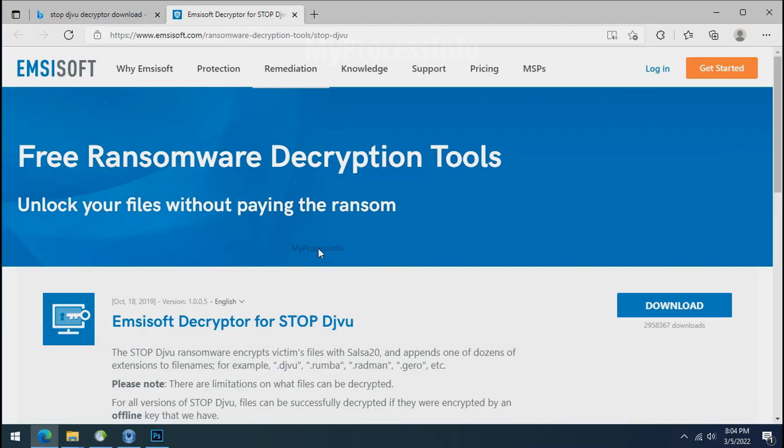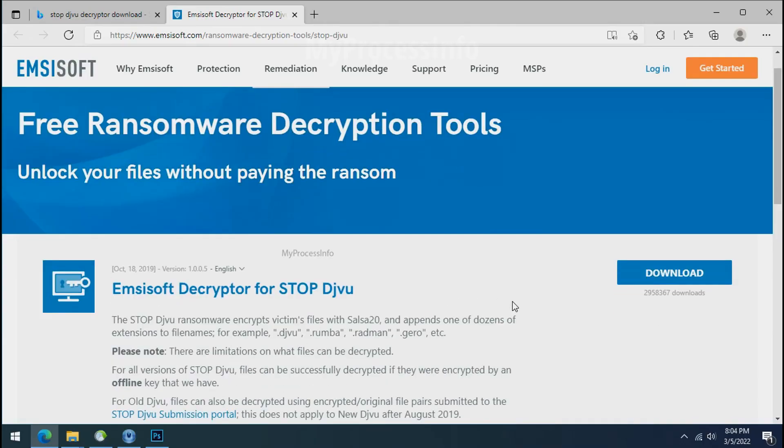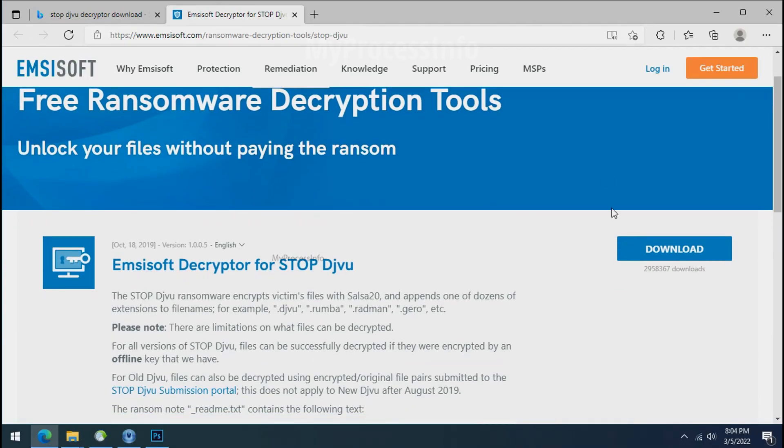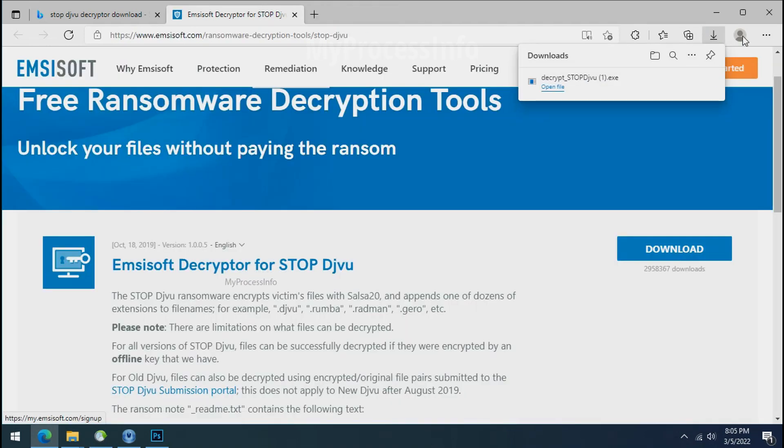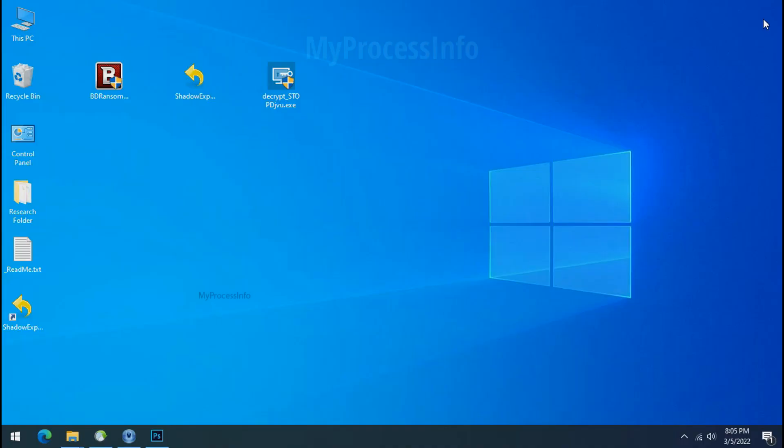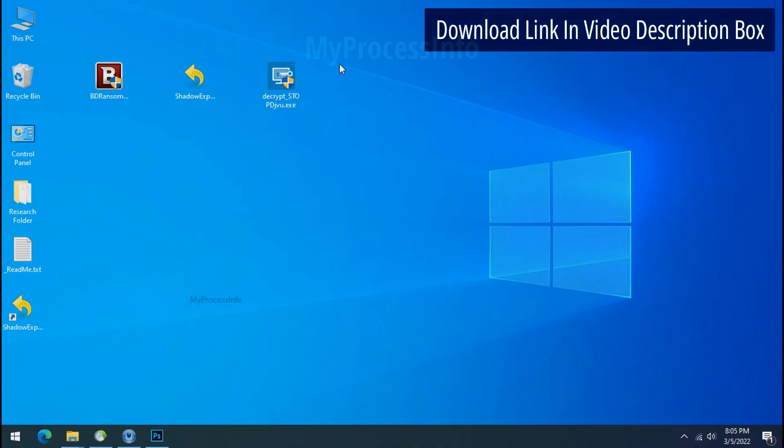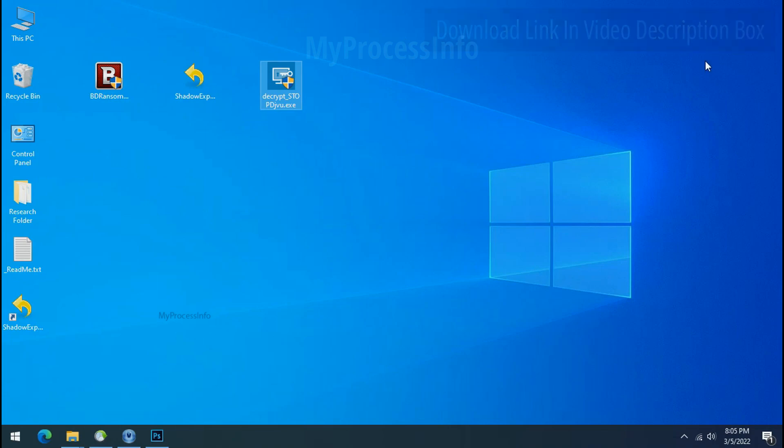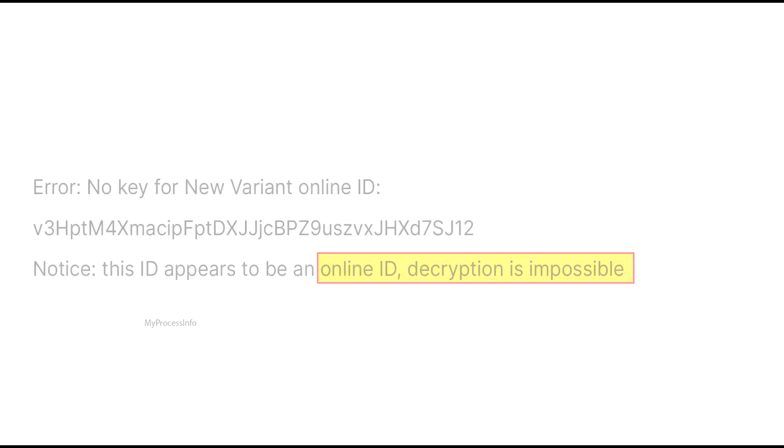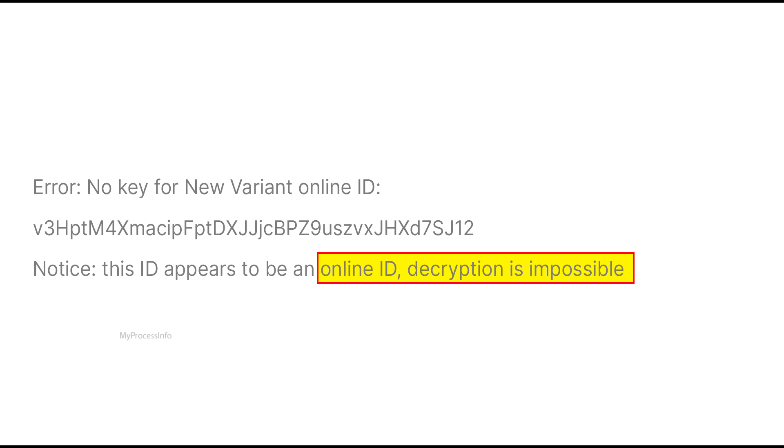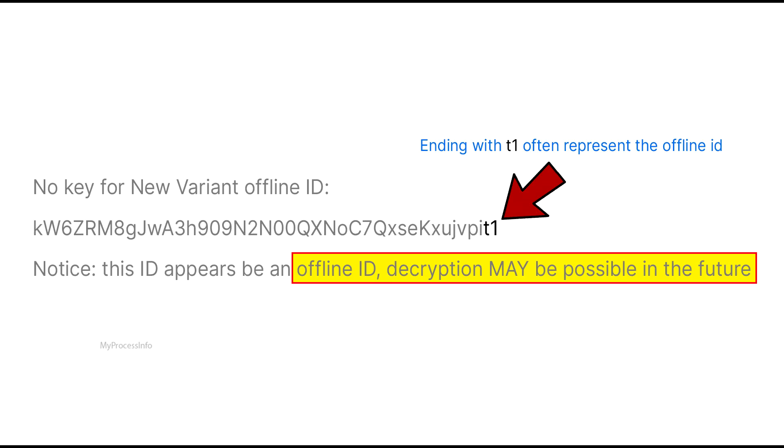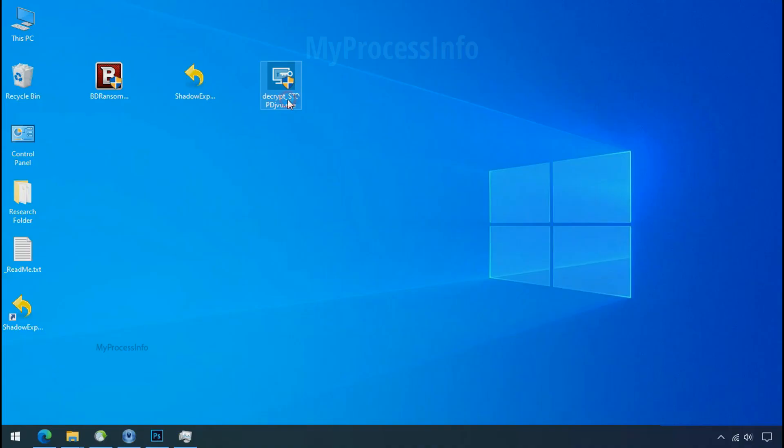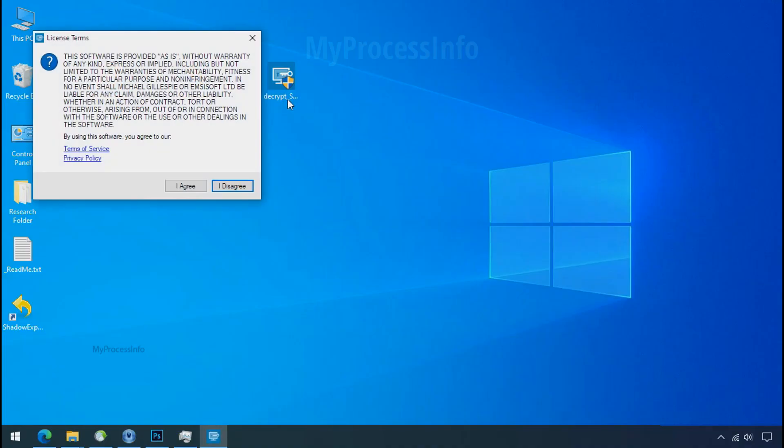To decrypt the encrypted files, download the stop Djvu decryptor tool. Please remember, this tool will take some time to decrypt your personal data. It completely depends on your folder size. Please also note that if this tool doesn't work, then you may receive online or offline ID related message. If your ID is online, then decryption is impossible without the private key. And if your ID is offline, decryption may be possible in the future.